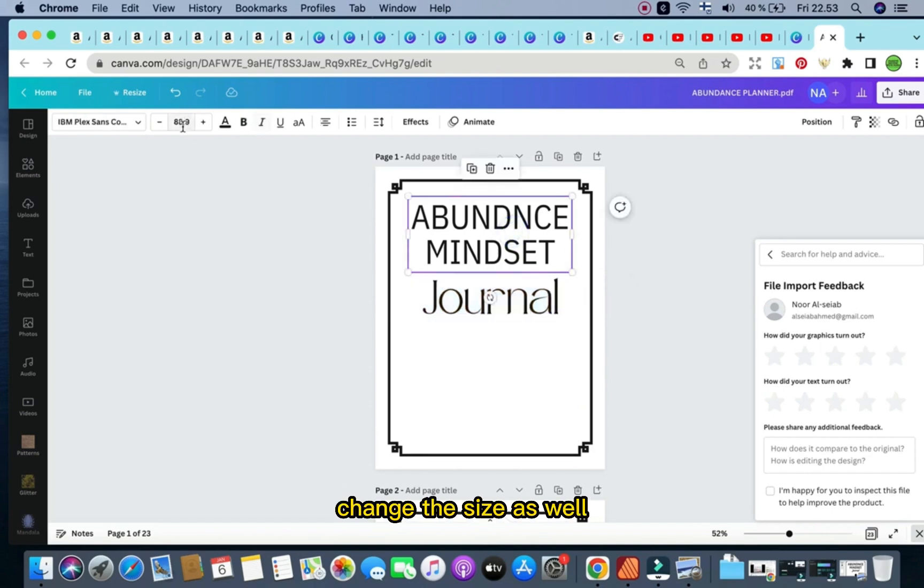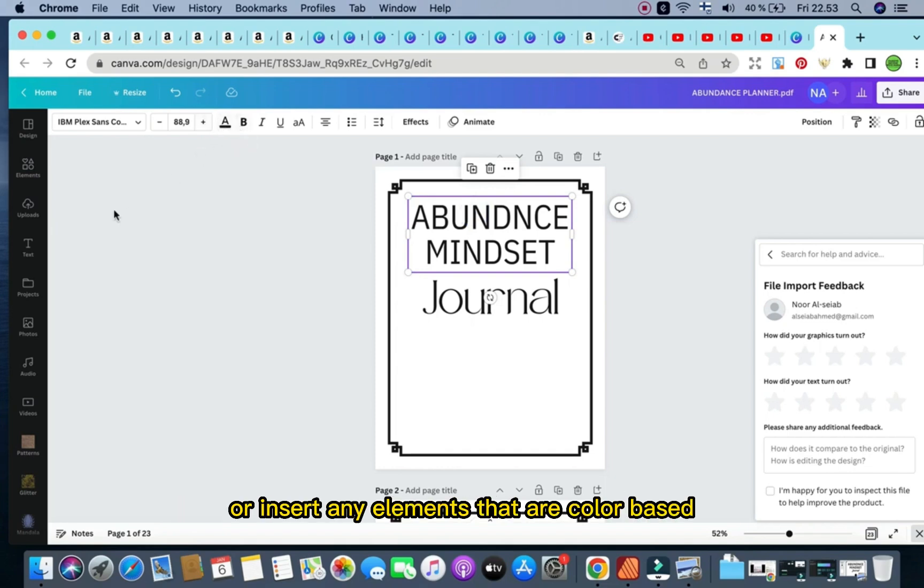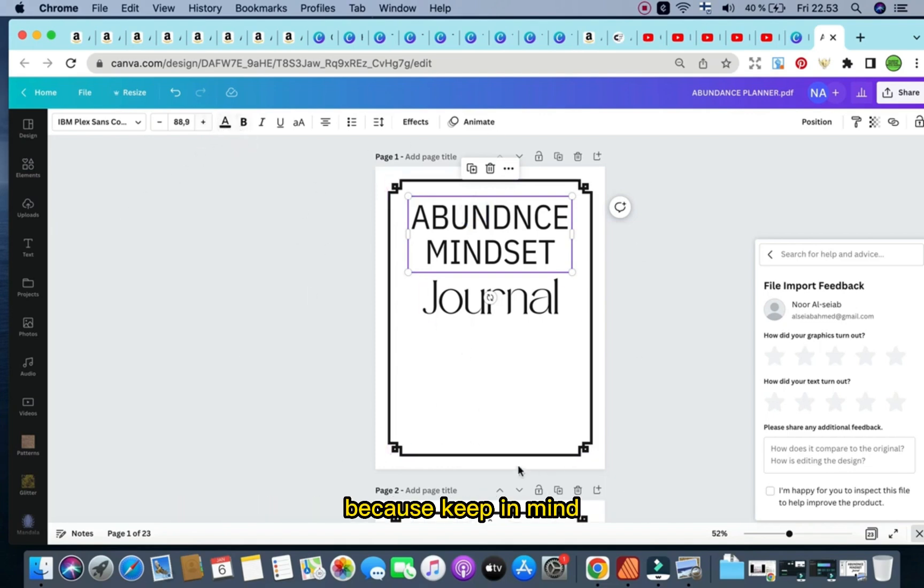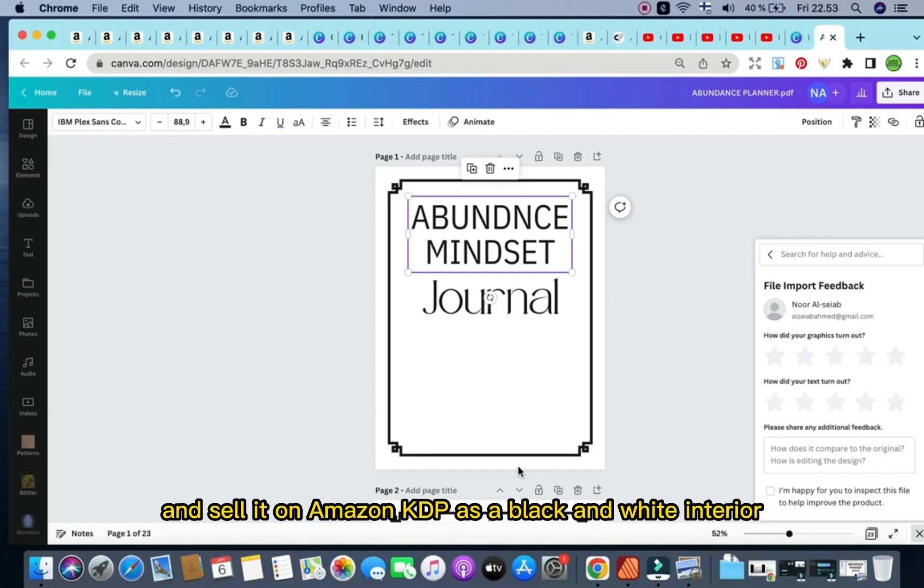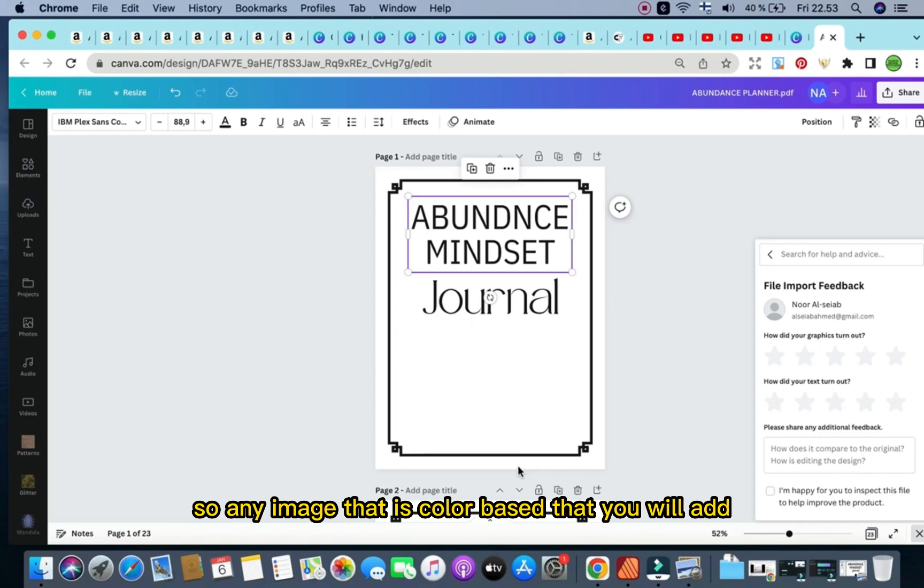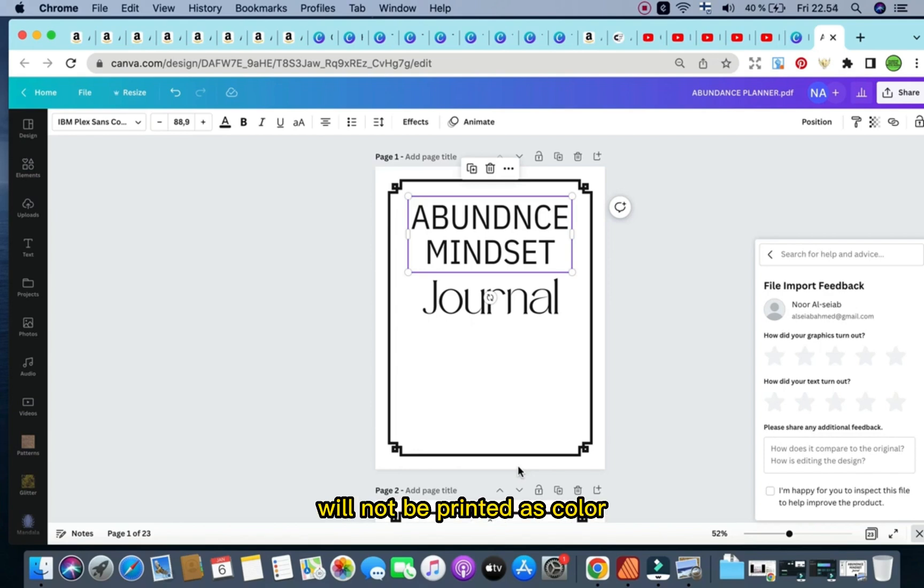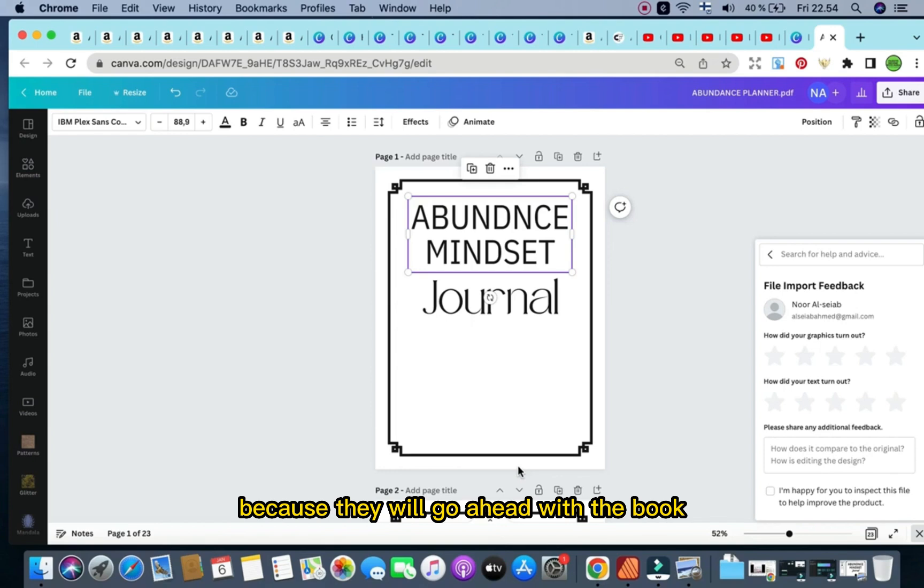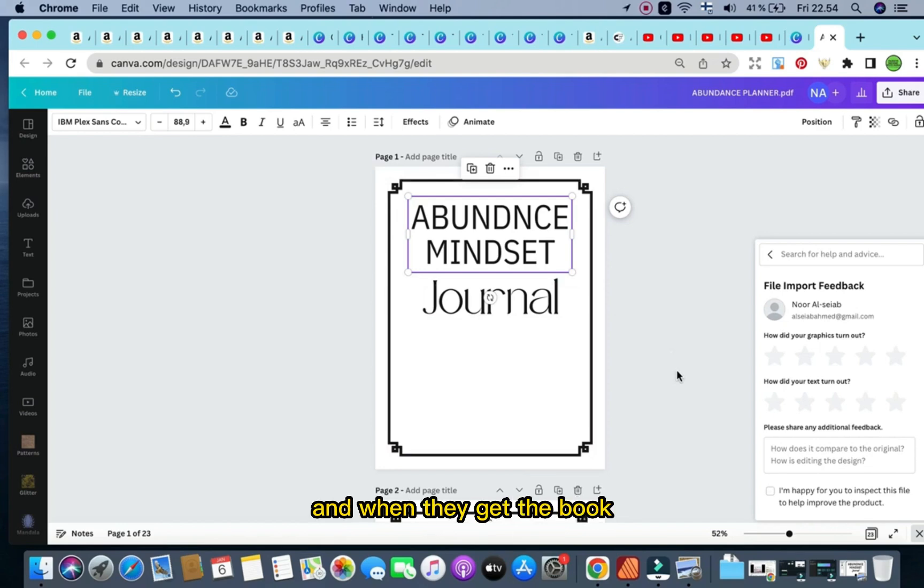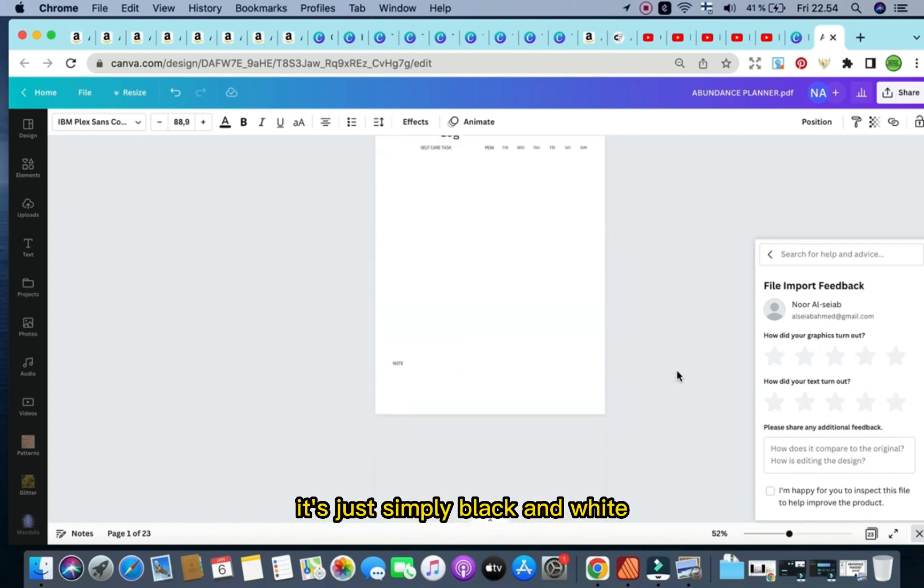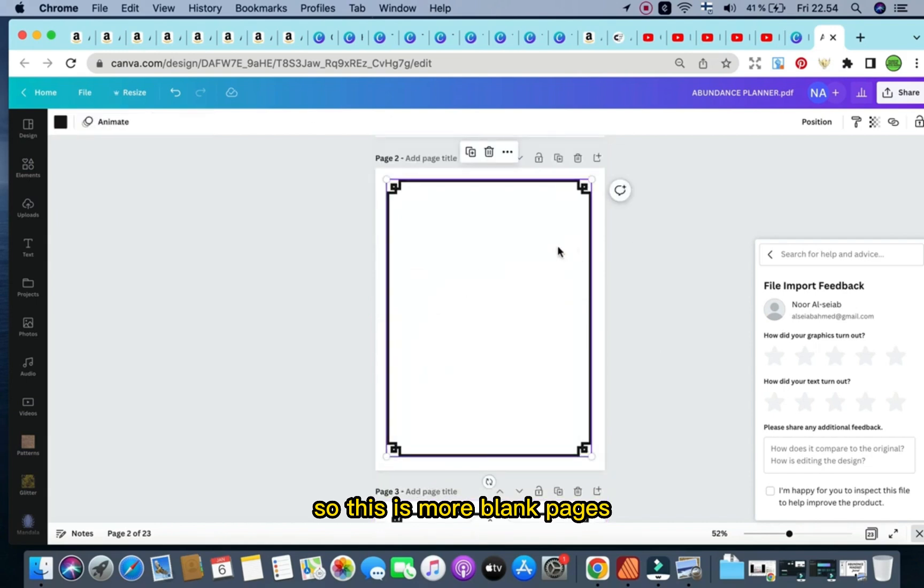I wouldn't really go into the change of any of the colors or insert any elements that are color-based. Because, keep in mind, in order to reduce the cost, we want to upload the book and sell it on Amazon KDP as a black and white interior. So only the cover will be color-based, but the interior will be black and white. Any image that is color-based that you will add will not be printed as color. And the customer will feel very betrayed in a way because they will go ahead with the book, look inside the feature, see everything colorful inside, and when they get the book, it's just simply black and white.